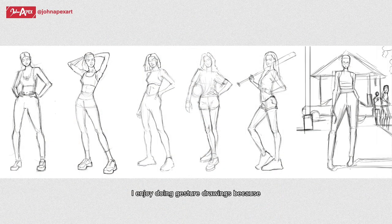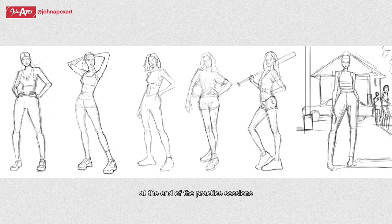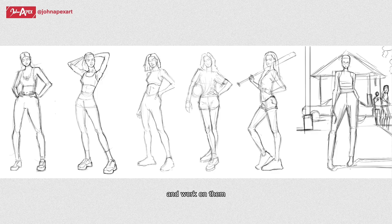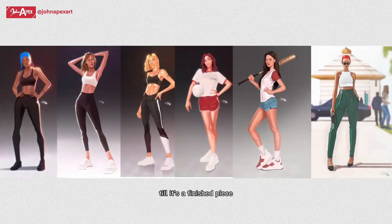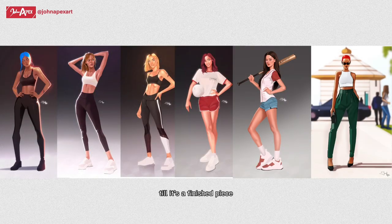I enjoy doing gesture drawings because at the end of the practice sessions, eventually I usually go back to those sketches and work on them, refine them till it's a finished piece.